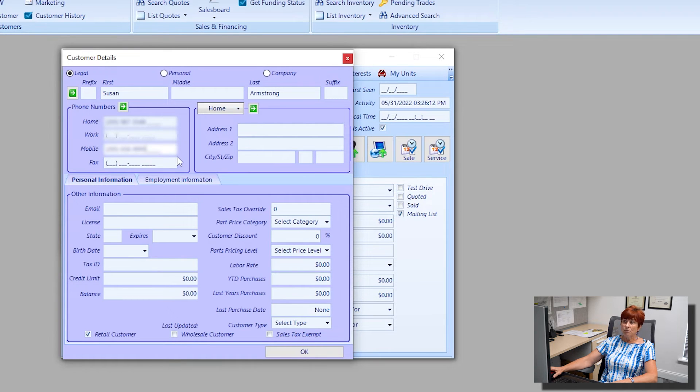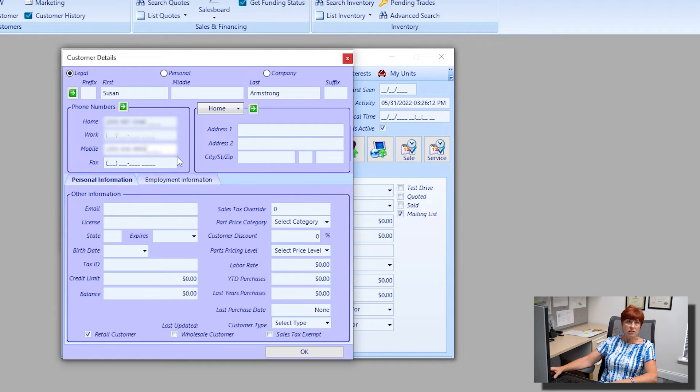Again, nothing is bolded on this form, so you can add in as much or as little detail as you would like.